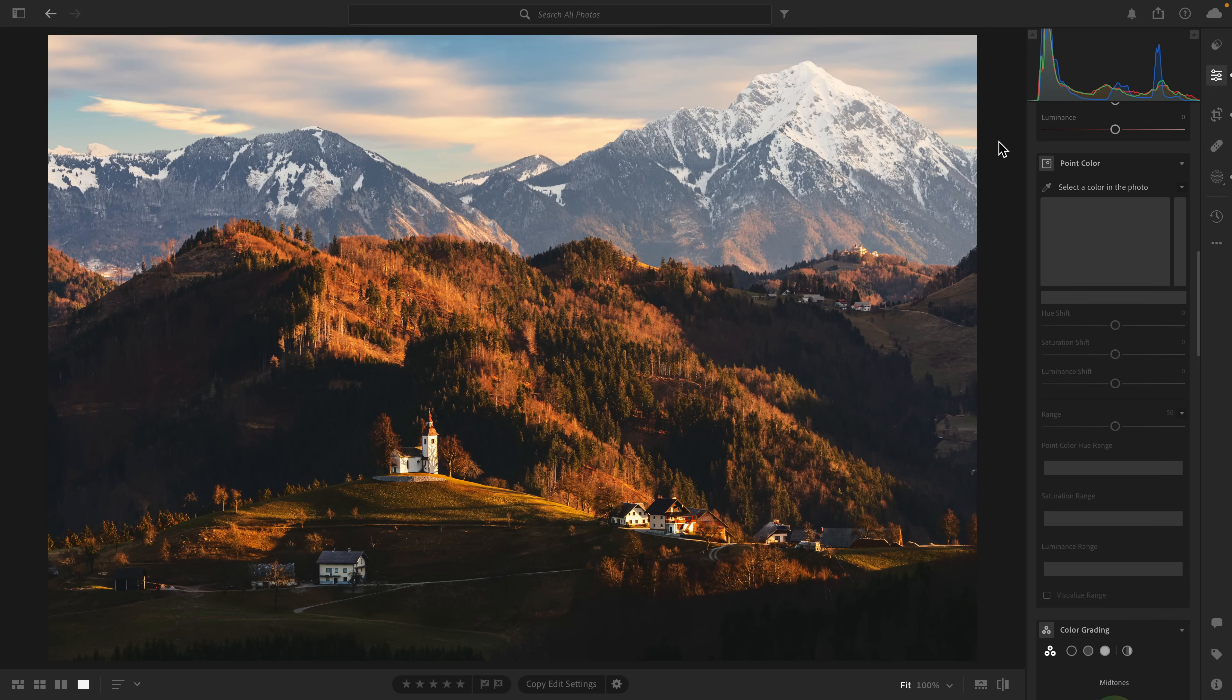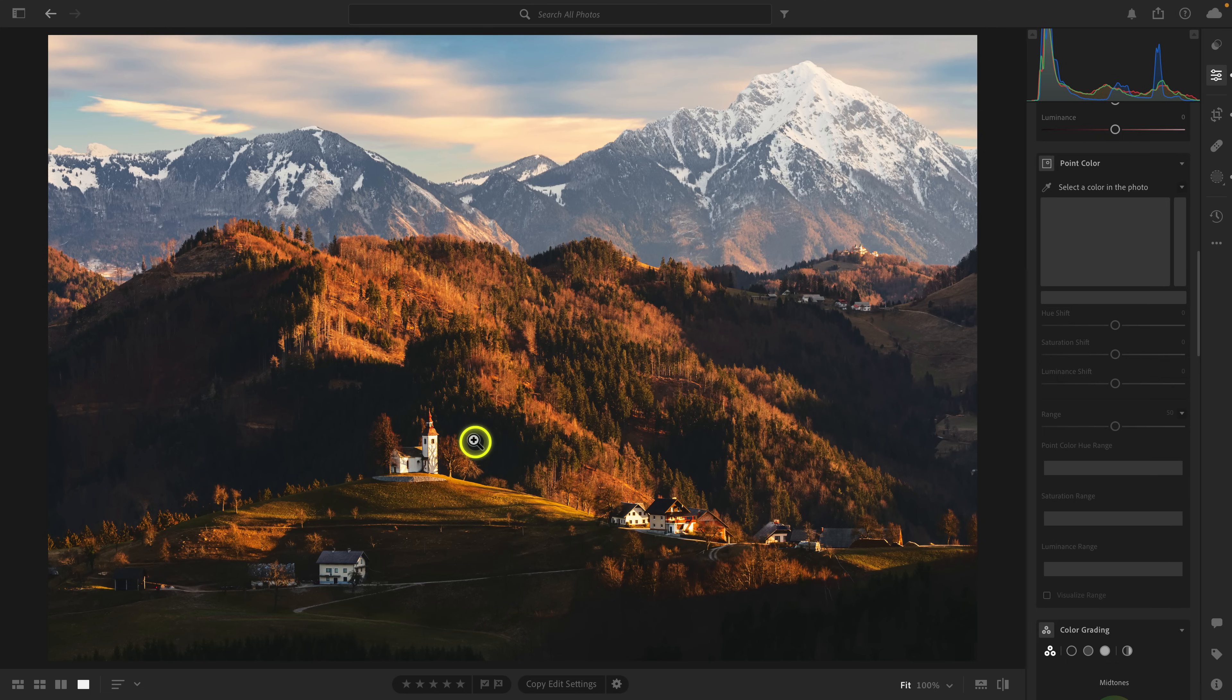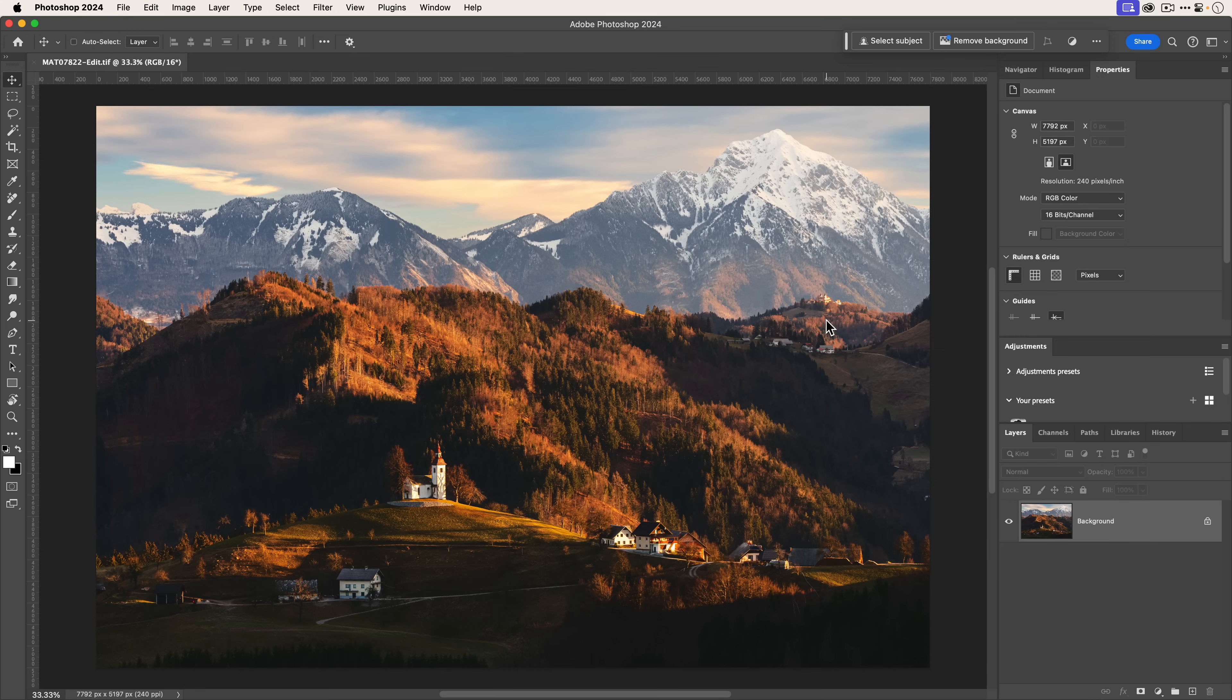What I want to do is bring emphasis to this plane with these structures and the little church on the hilltop. I'm going to send this photo to Photoshop. All I need to do is right-click on the image and go to edit in Photoshop.